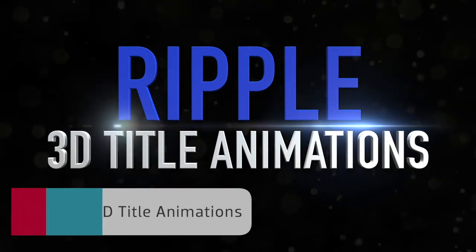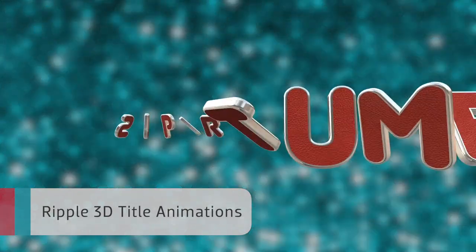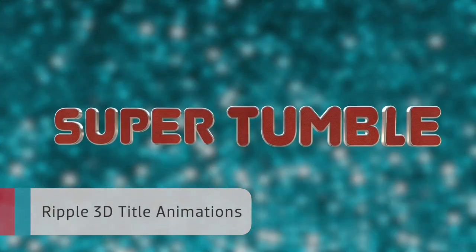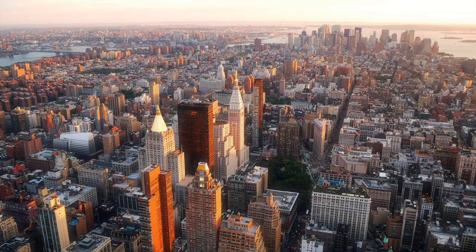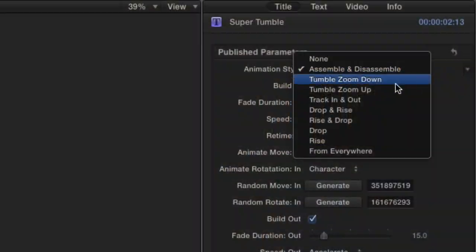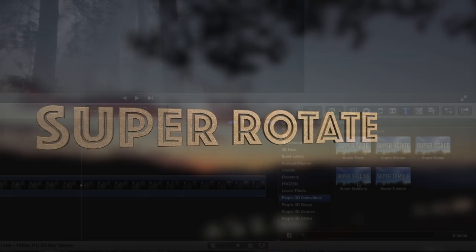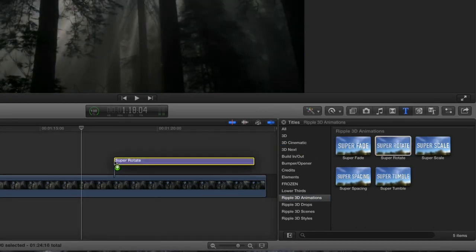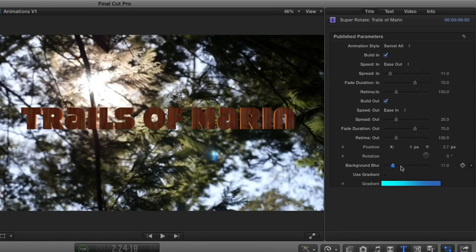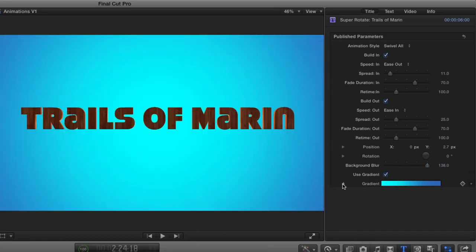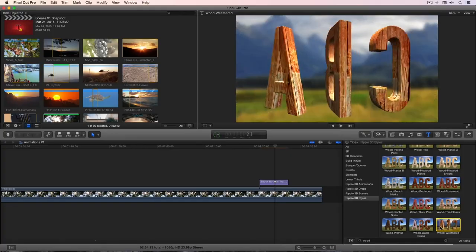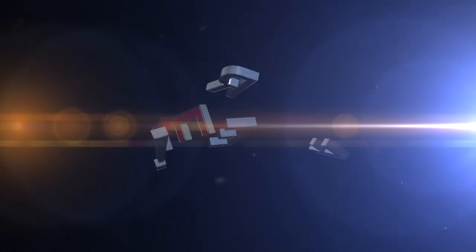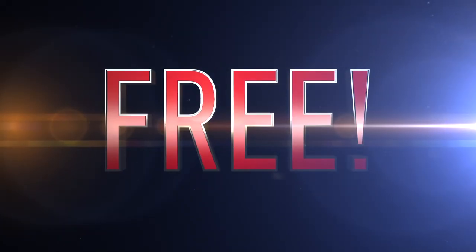Ripple 3D title animations from Ripple Training takes Final Cut Pro X's built-in 3D titles and supercharges them with additional features. Choose from more animation presets. Add blur or a customizable gradient. Add your own animations. Best of all, these animations are absolutely free.